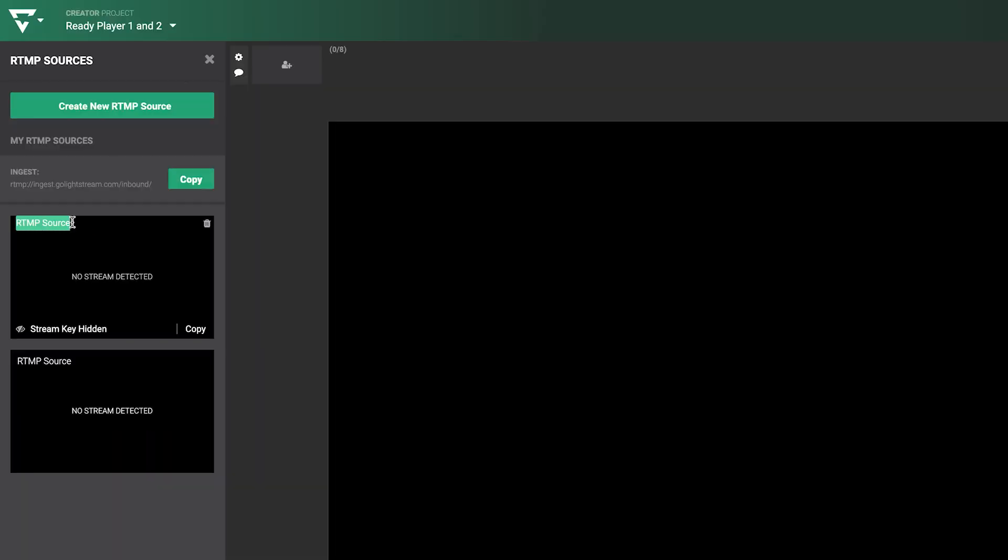Pro tip: to avoid confusing the two sources, you can rename them so you know who goes where.